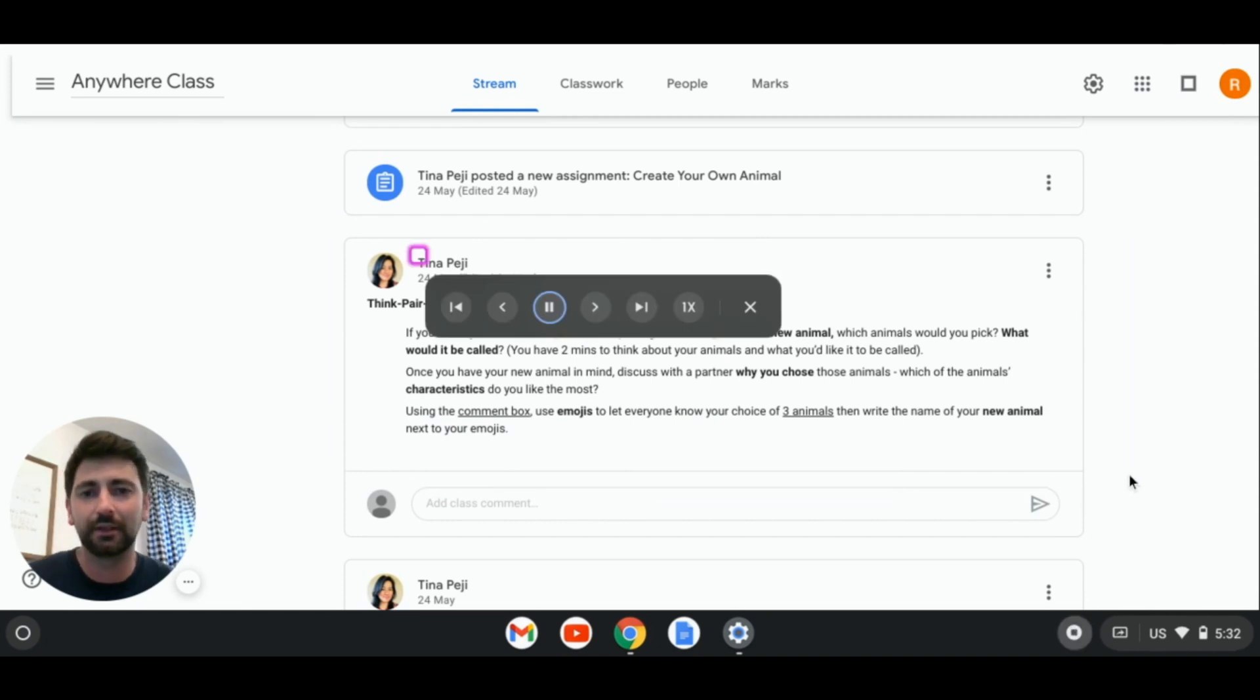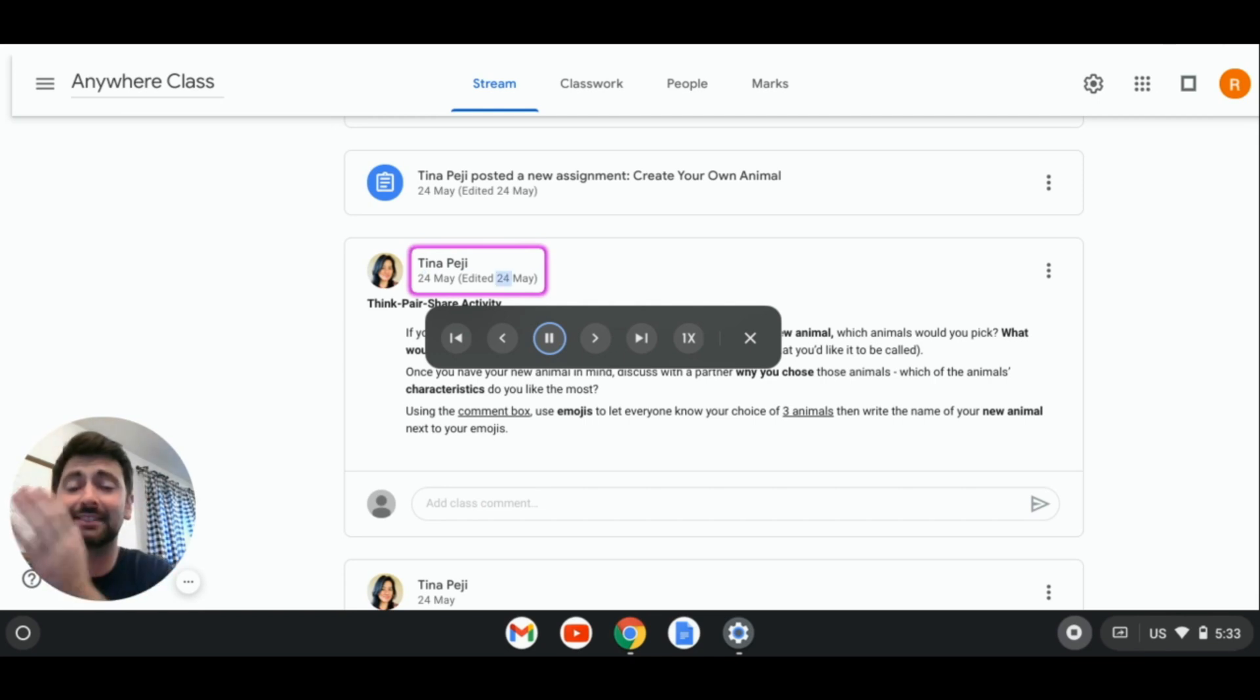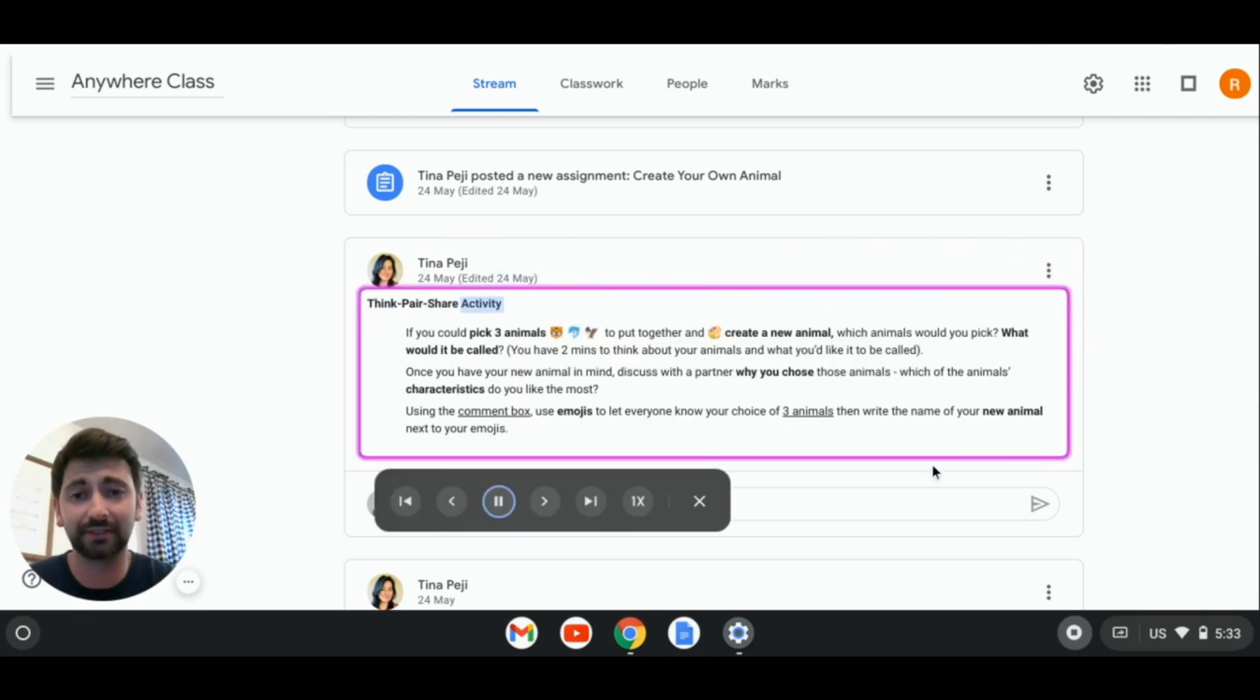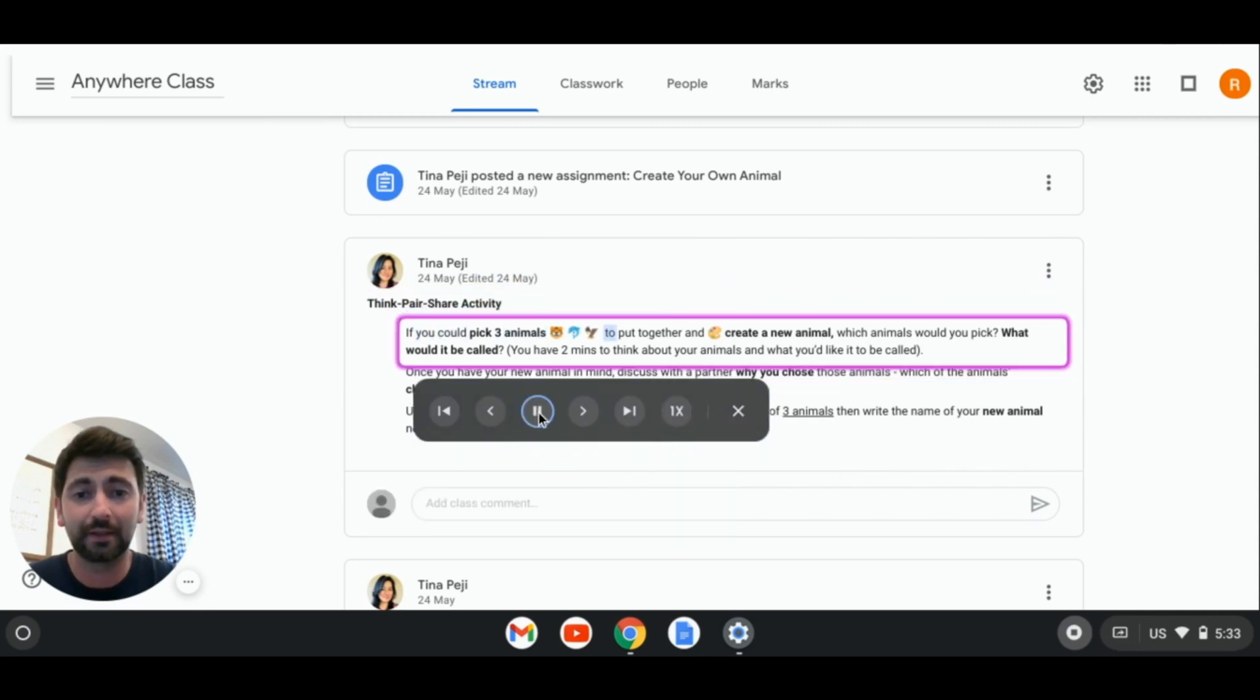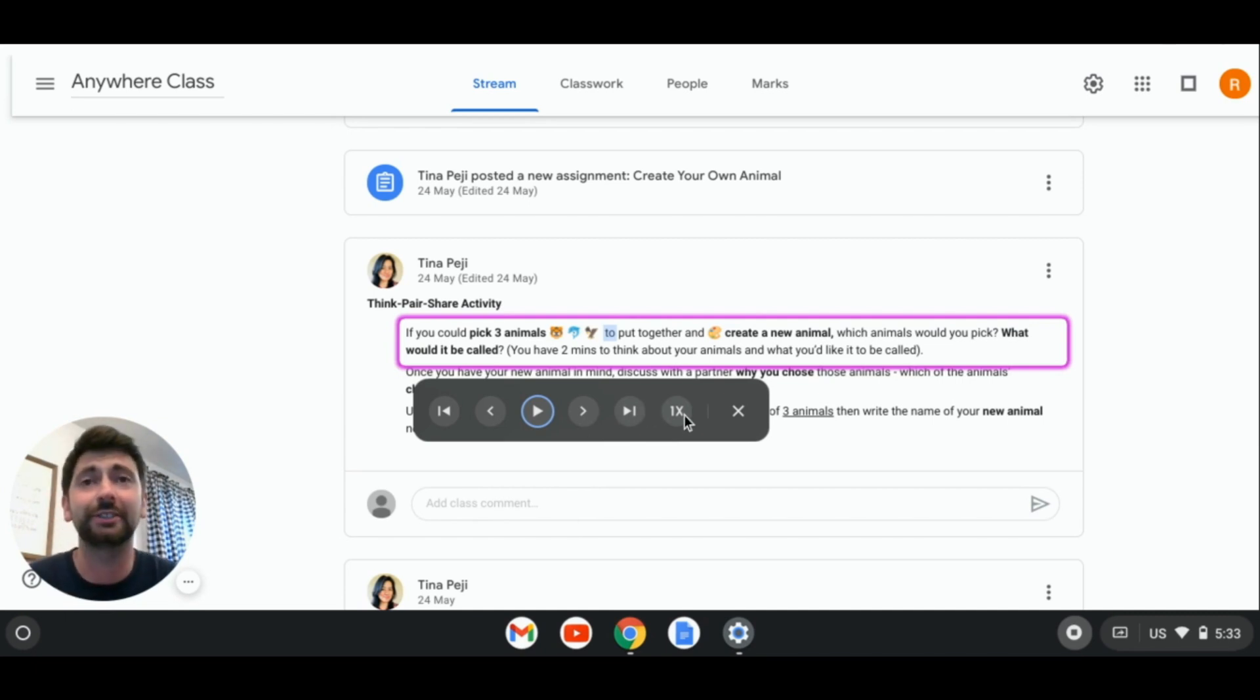Announcement. Think pair share activity if you could. And there it goes. Tina Peji created the 24th of May. What I love about it is that the text is highlighted as it reads. Think pair share activity. If you could pick three animals, tiger face, dog. I can pause it, skip to the end, fast forward, or change the rate of speed.